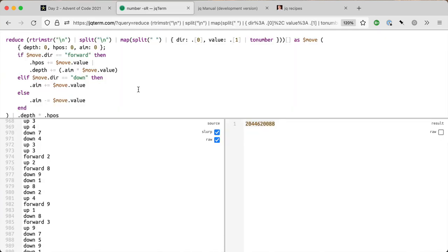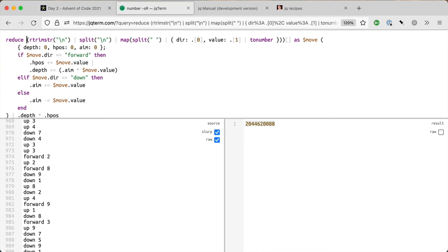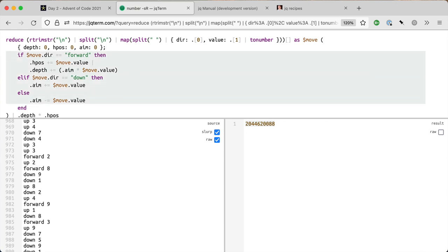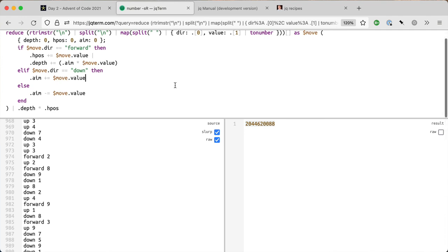Okay, so that's how to do it in jq. What we're looking at: reduce, rtrimstr, split, mapping, and if statements. Cool stuff. Thanks for watching, see you tomorrow.